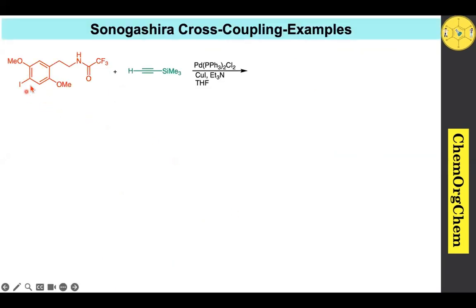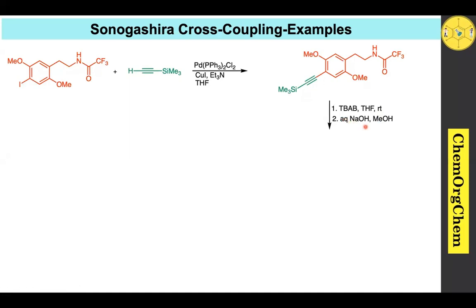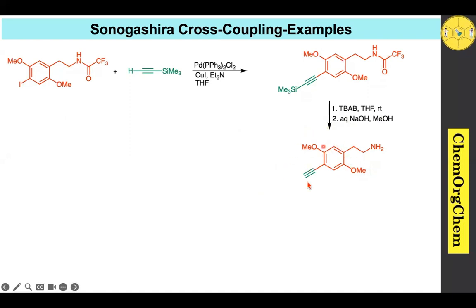Example 1: An aryl iodide substrate undergoes cross-coupling with an alkyne to produce the corresponding product. When treated with tetrabutylammonium fluoride (TBAF), this deprotects the alkyne to produce the terminal alkyne. In general, TBAF is commonly used for the generation of terminal alkynes.